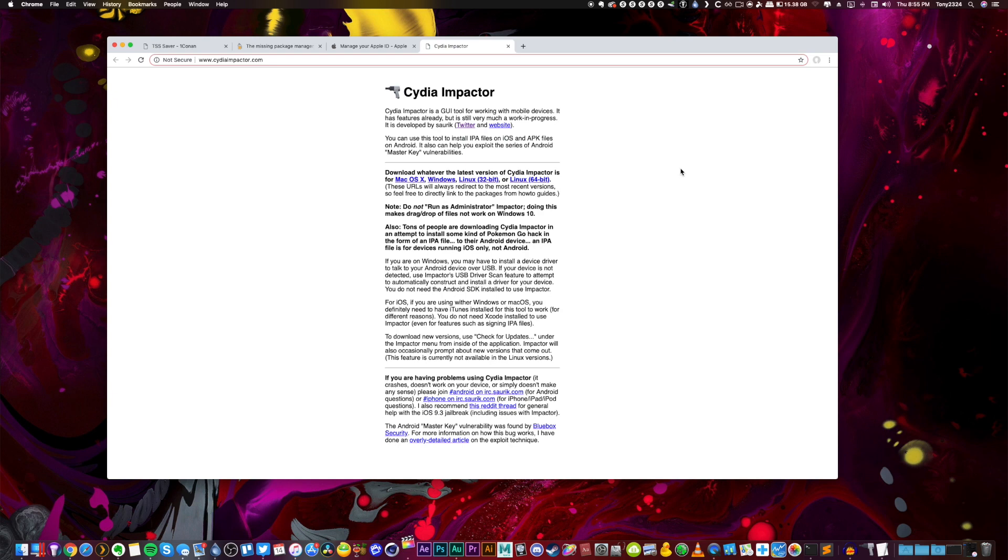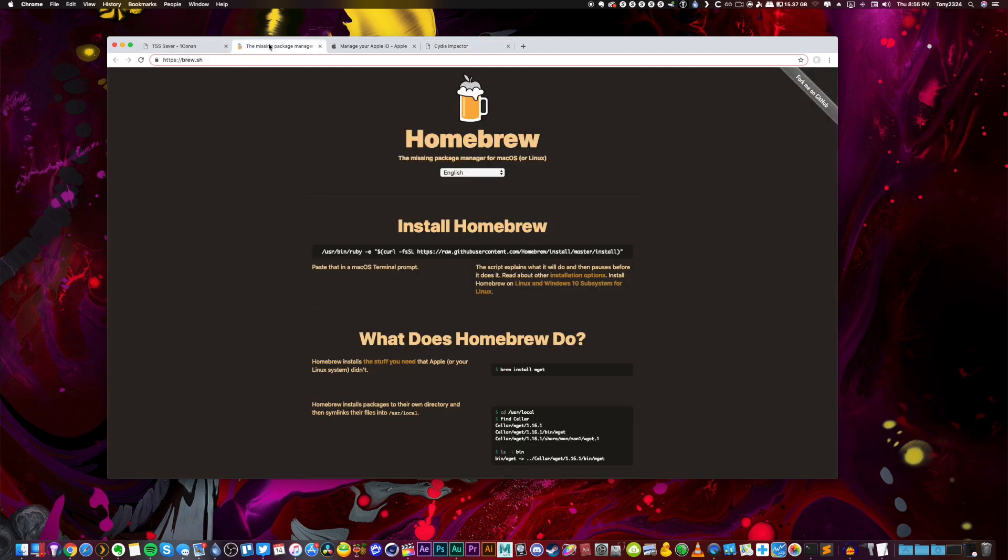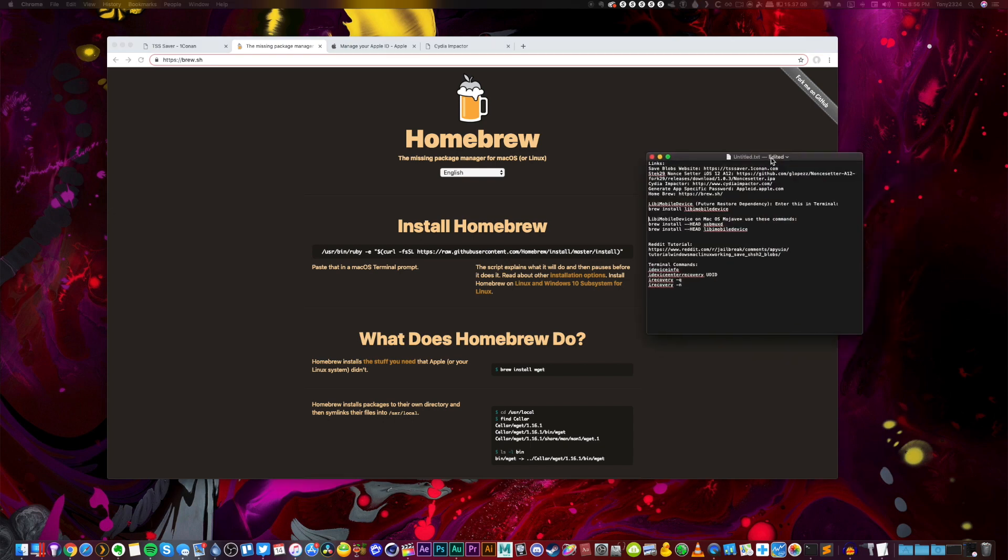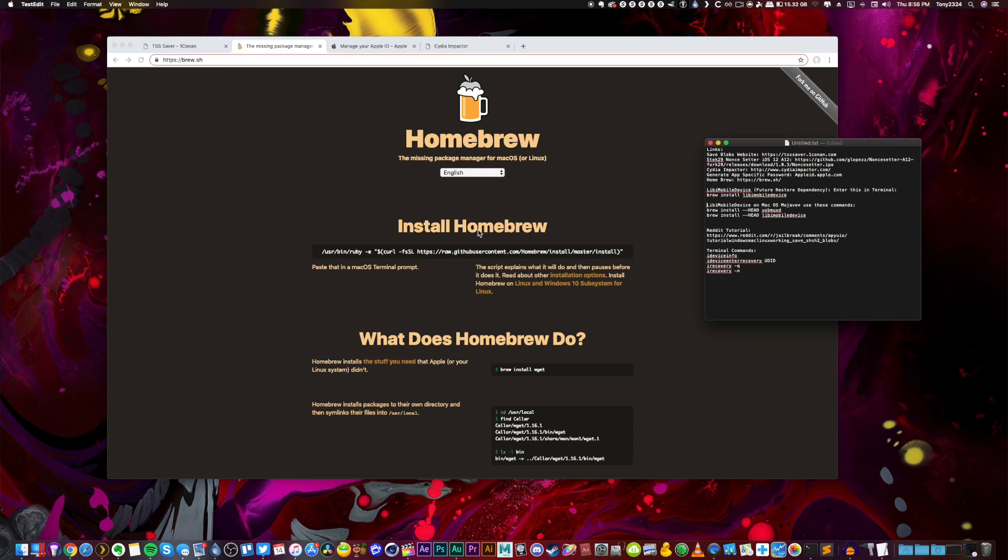You're obviously going to need an A12 device connected via a standard lightning cable. And then the very last thing that's kind of odd, you're going to need this installed. Basically you just take this command right here, copy and paste that into terminal.